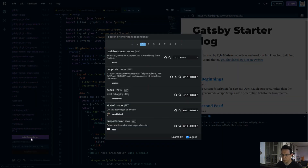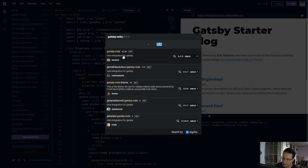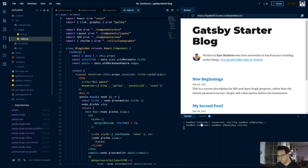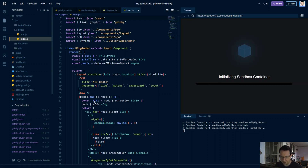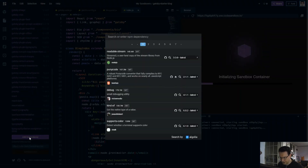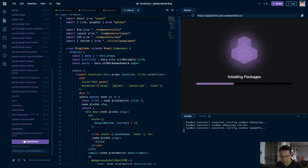We're going to use gatsby-mdx. This is going to fork the sandbox into my own CodeSandbox area, so it's just going to spin up the sandbox again. While it's doing that we can install @mdx-js and gatsby-mdx as well.